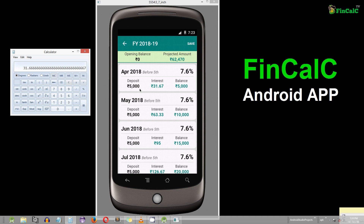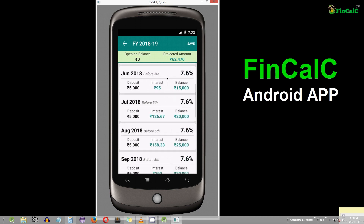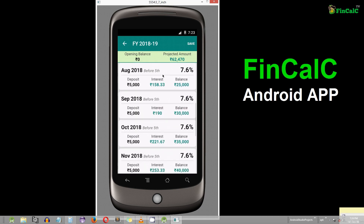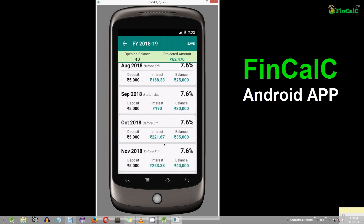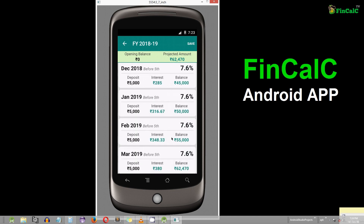Similarly, the interest money is calculated for all the other months in the remaining financial year, and at the end of the financial year, all this interest money is added as the total interest for that particular financial year in your PPF account. This is how the interest money is calculated every month and is compounded at the end of the financial year.